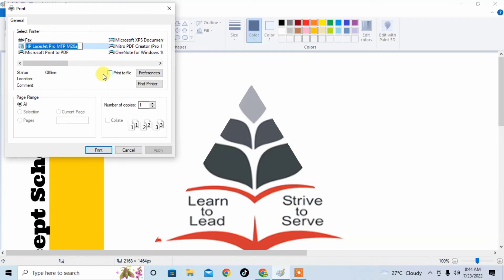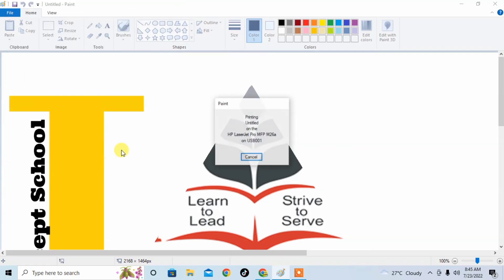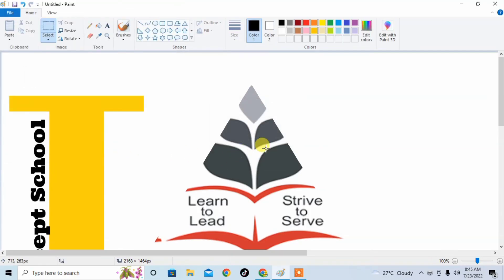So the document will be printed. I hope you have learned how to set page size and how to print any document or image using MS Paint. So friends, thanks for your time. Thanks for watching. Goodbye.